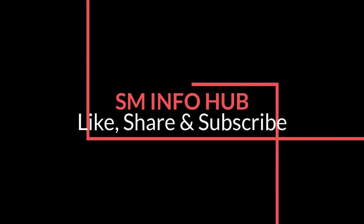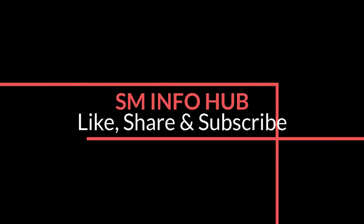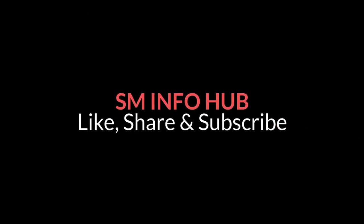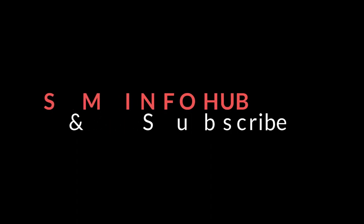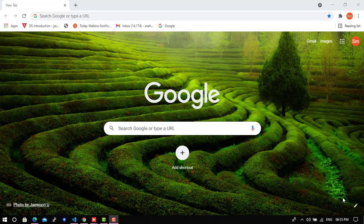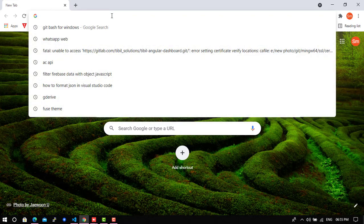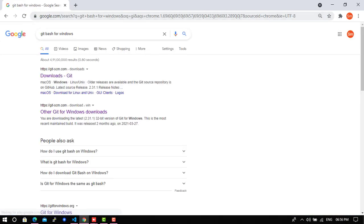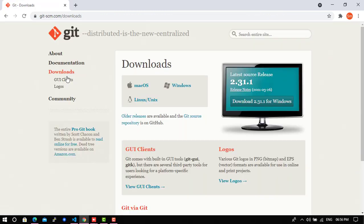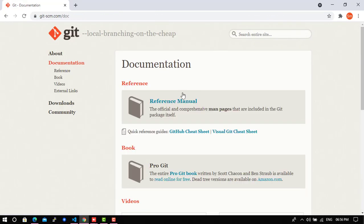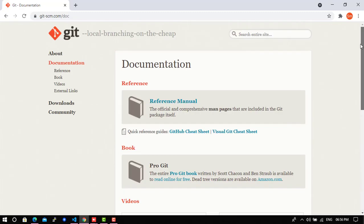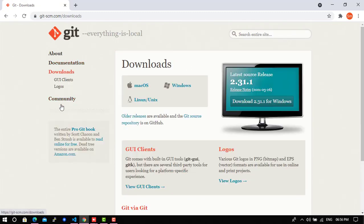Hi guys, welcome back to my channel SM Info Hub. Today I'll be showing you the installation for Git on Windows. We will start by downloading and installing it on our system. Just type Git, click on Download Git. If you want to learn about Git, you can go through this documentation. So now go to download.